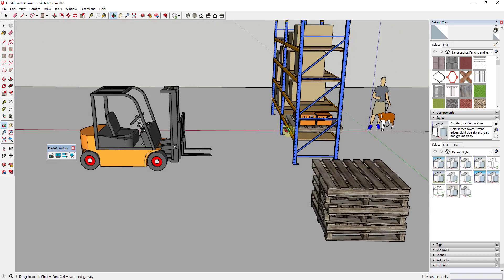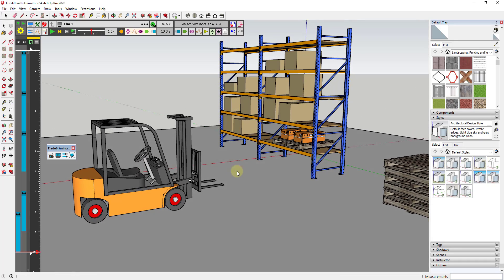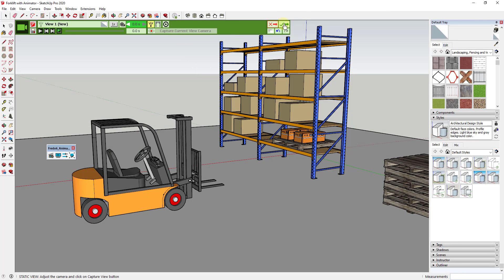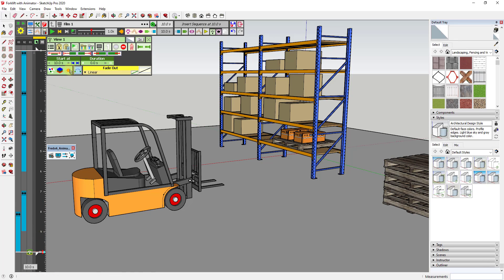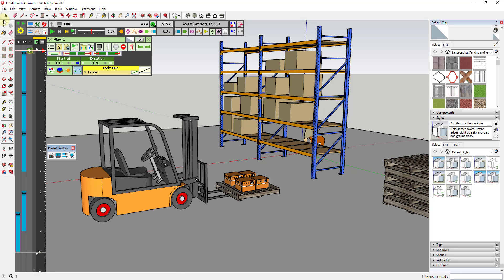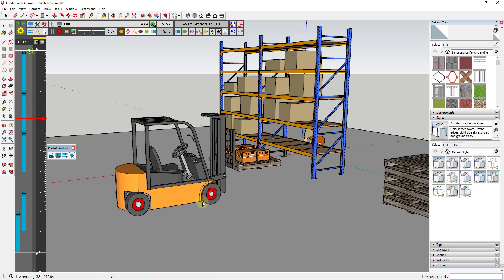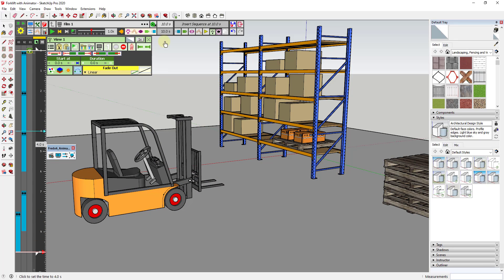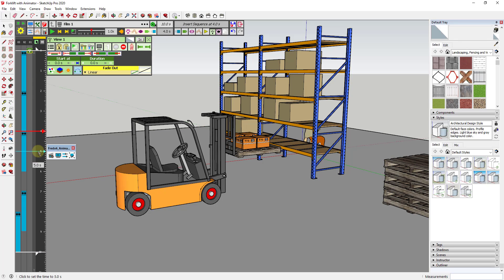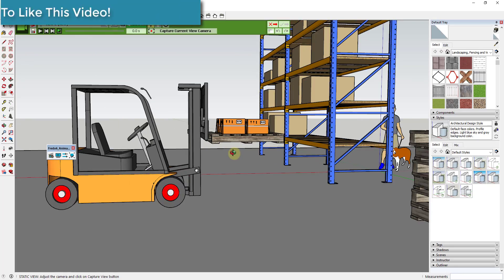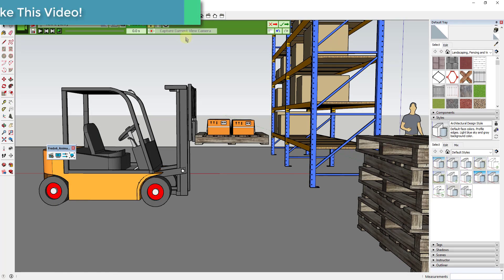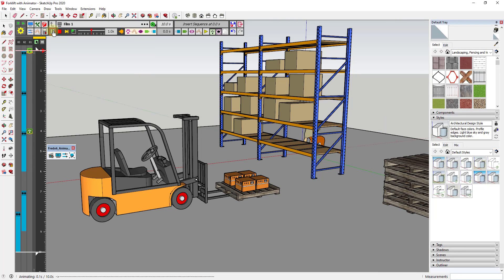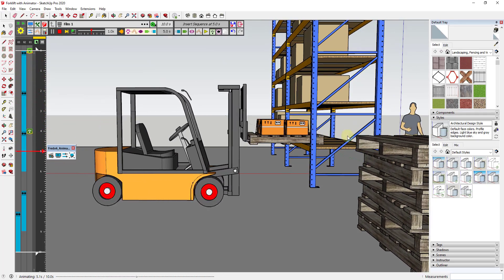One other thing we may want to do is set a camera. If we want our camera view to be from a specific position, we just click on the button for 'insert a camera to your timeline,' then click 'capture current view camera' and click the checkbox. We actually want this camera to start at zero seconds, not ten seconds. Now the whole animation will be from the perspective of that camera view. We could add another camera view — say we want the camera to shift over here so we can see what's going on better. We'll insert another camera at around four seconds, click 'new camera,' capture that current view, and now this will transition the camera view from one to the other while we watch the animation.